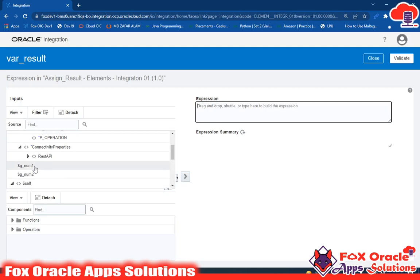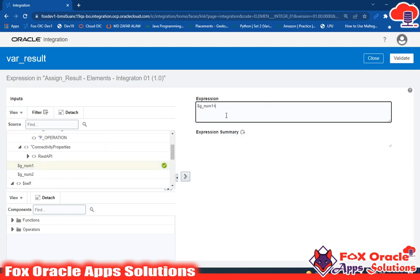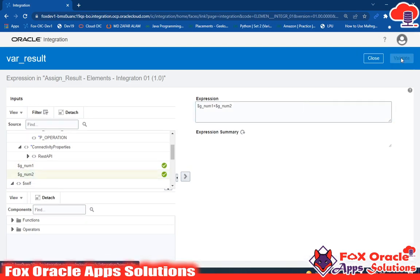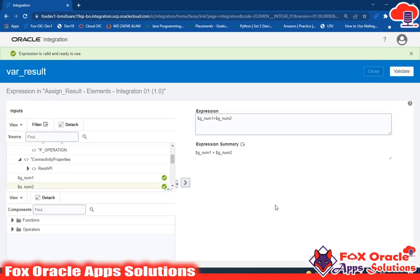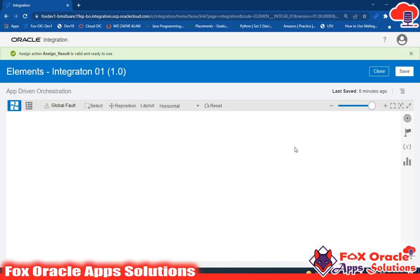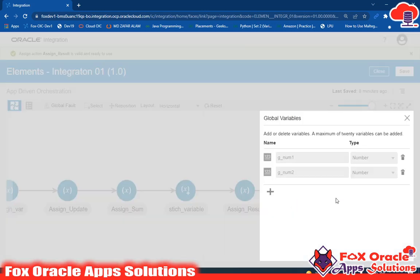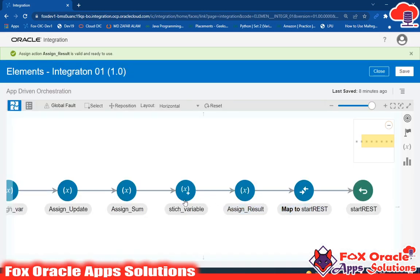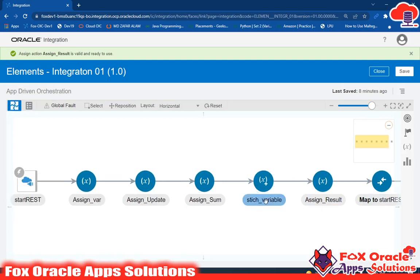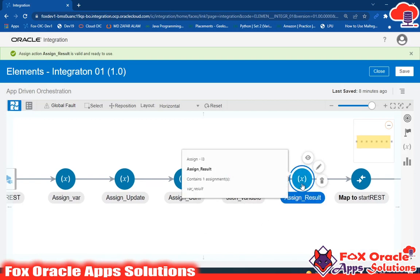We select var_result as the local variable and assign the value g_num1 + g_num2. Since g_num is already numeric, no conversion is needed. Click validate and close. So here we learned how to create global variables, how to assign values to them using data stitch, and how to use global variable values — either directly or by assigning them to a local variable.